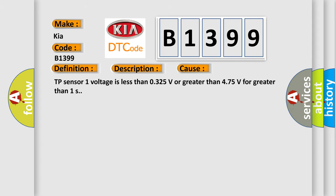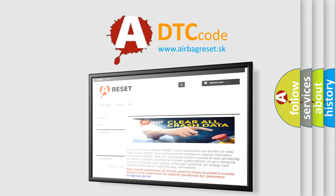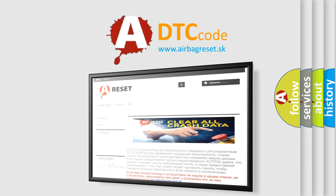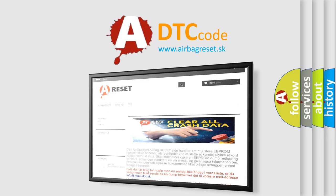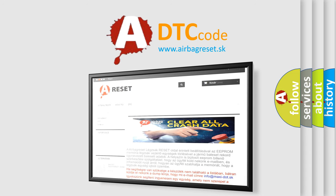The airbag reset website aims to provide information in 52 languages. Thank you for your attention and stay tuned for the next video.